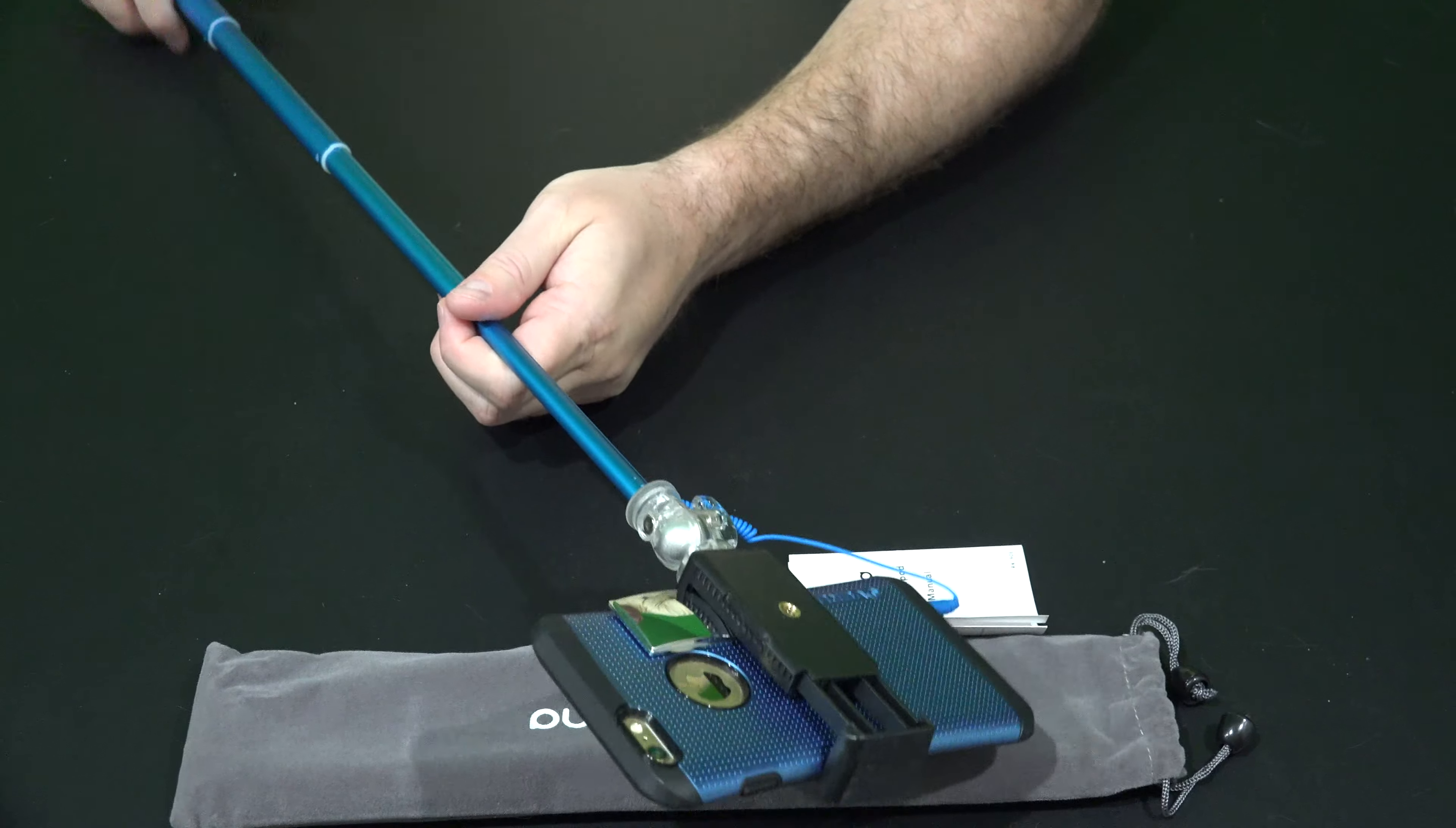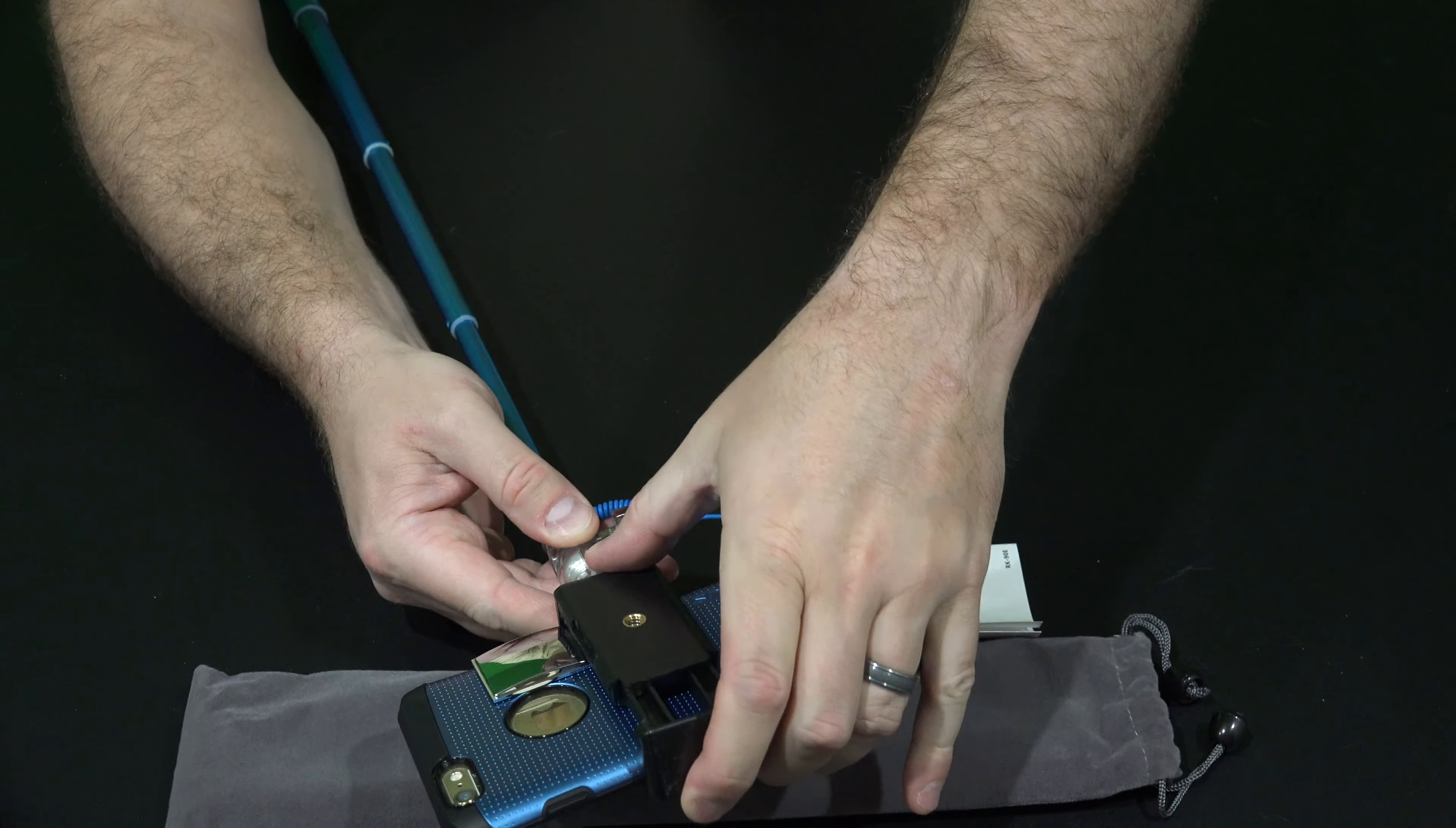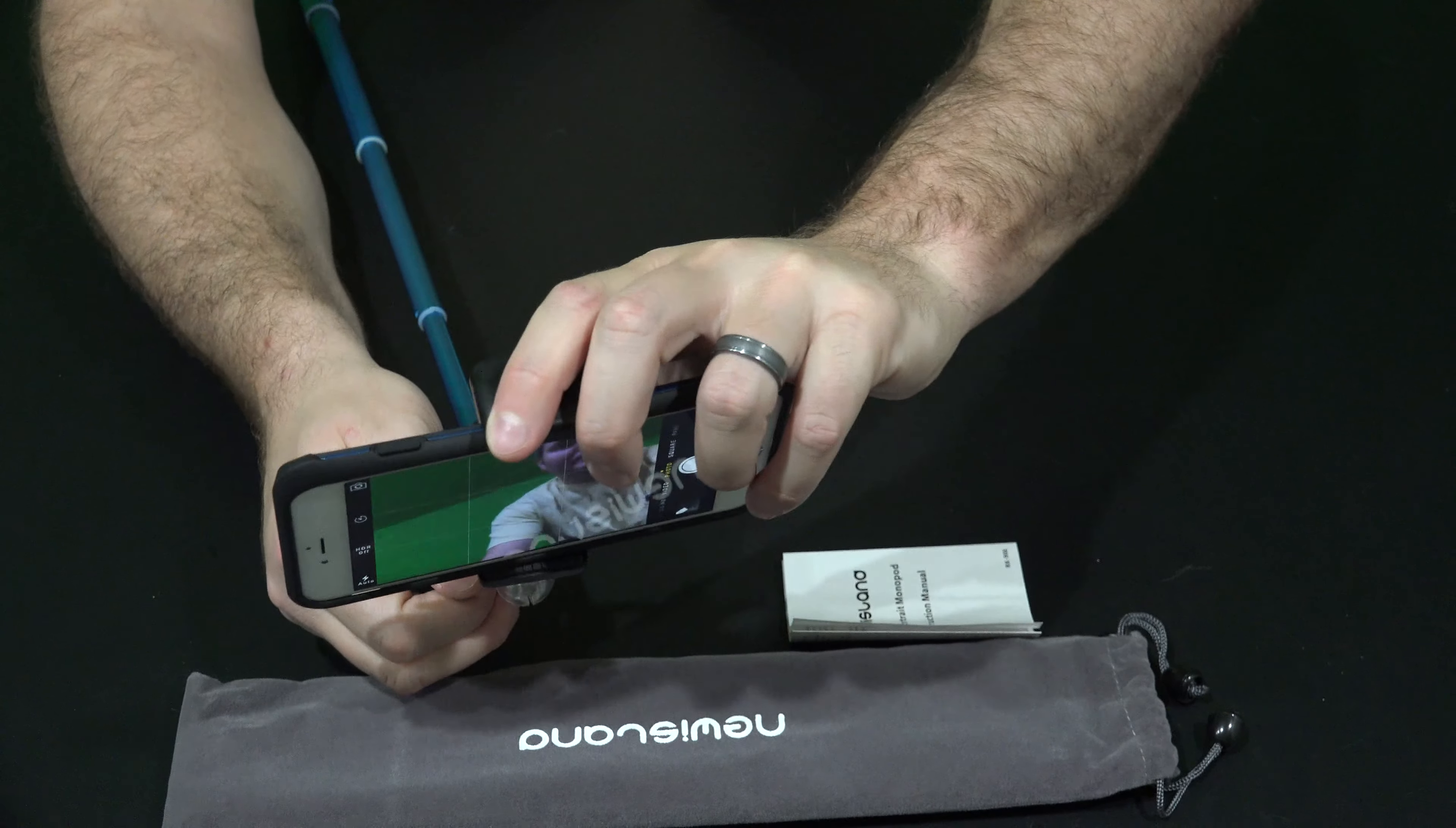So now what I can do, if I was doing a selfie, I could untighten this and I could kind of angle this down towards me. Like so.